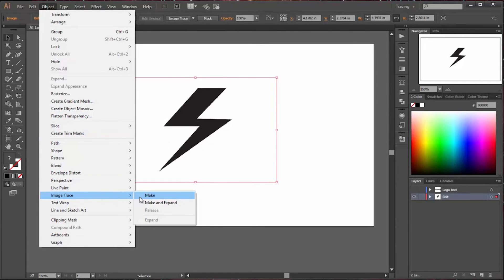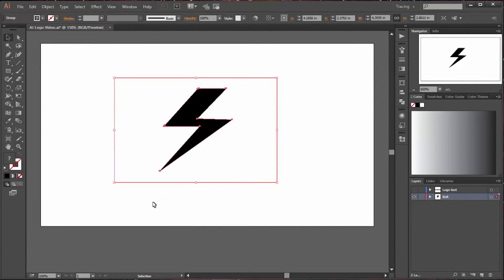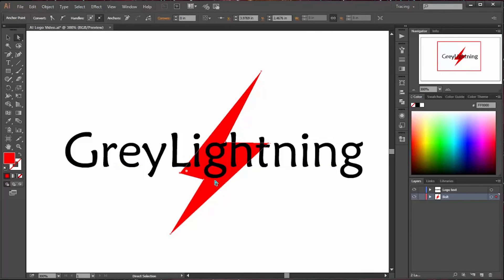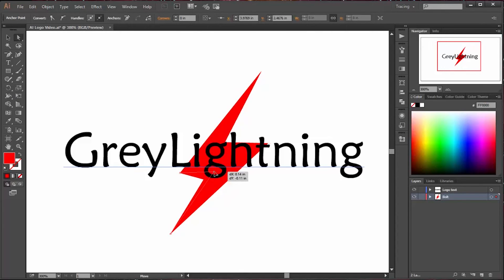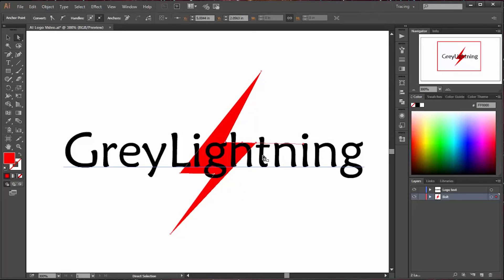So I've picked the bolt and I've said object image trace make and expand, and it actually draws around that to create a drawing. But it's not exactly the bolt I had in mind, so I use tools that I'll be talking about later to adjust the bolt to get it the size and look that I'm looking for.